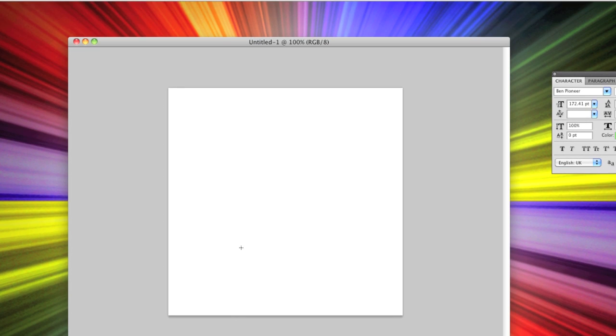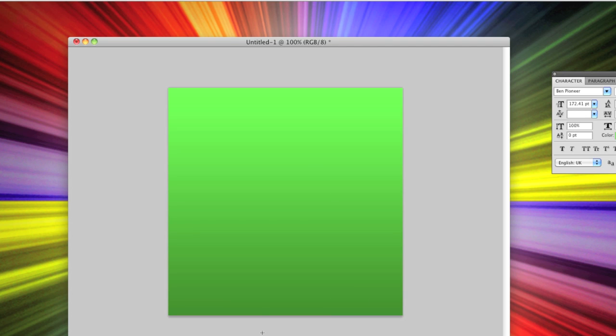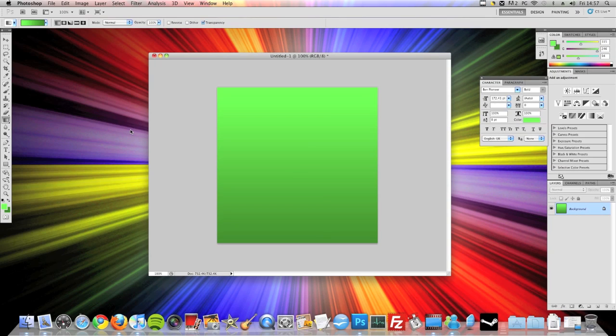Okay, once you've done that you're going to want to draw yourself a straight line down from the top to the bottom of your canvas. And you'll get that gradient.